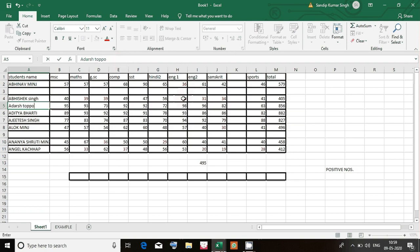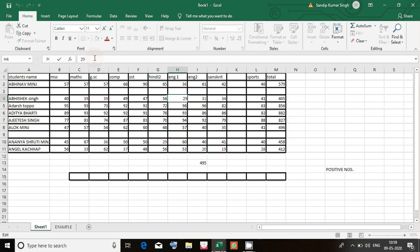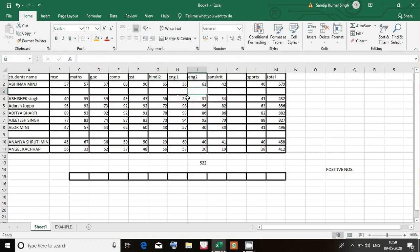We can change numbers also. Suppose this is 29 and I want to make it 56 because I made a mistake. Press backspace and write 56 — see it is updated. The cell that you have selected and whatever is written in the cell is shown in the formula bar. This is how we can make changes in the data if we have written something wrong.